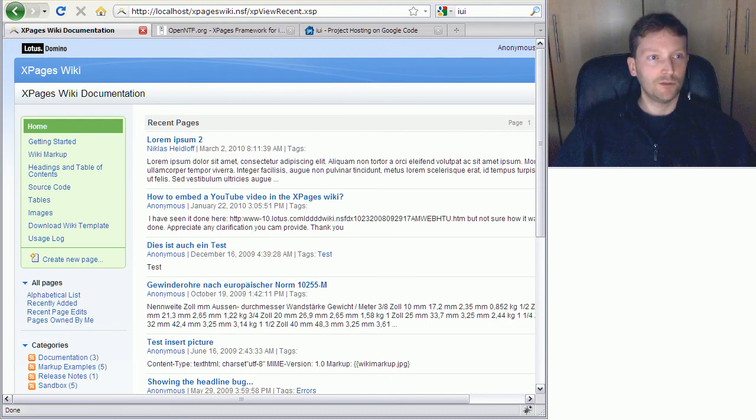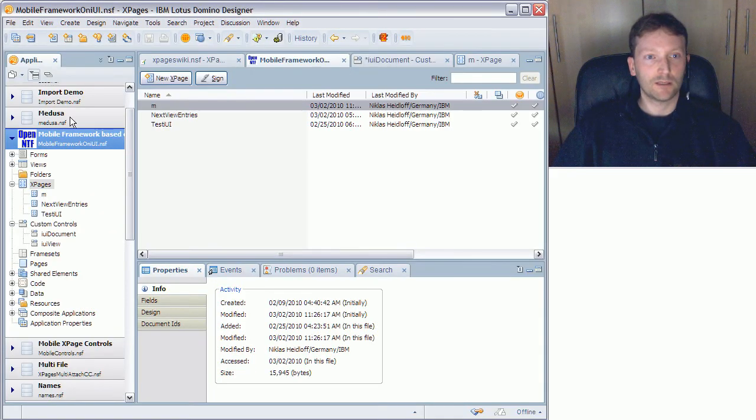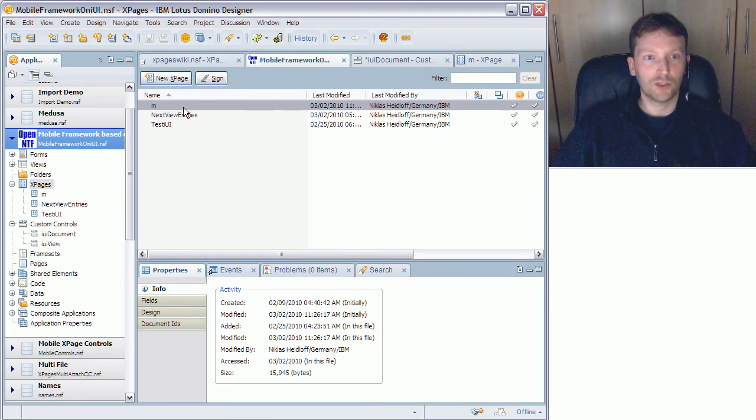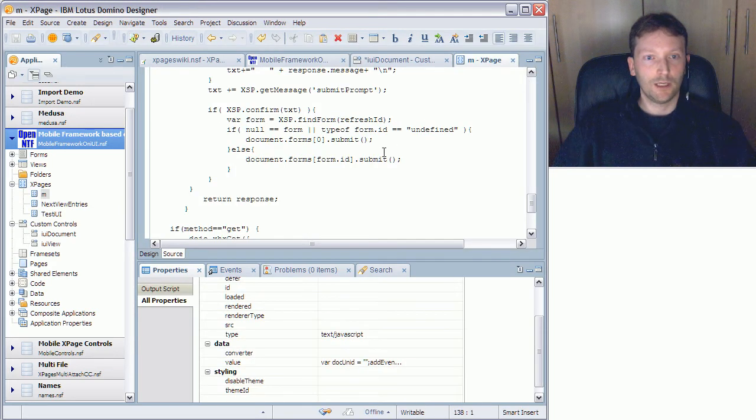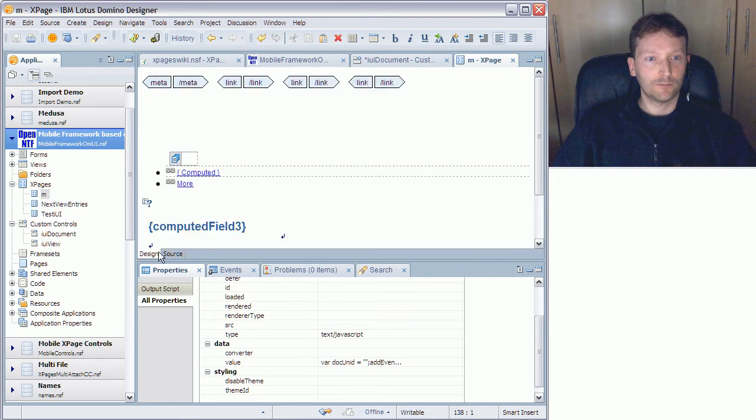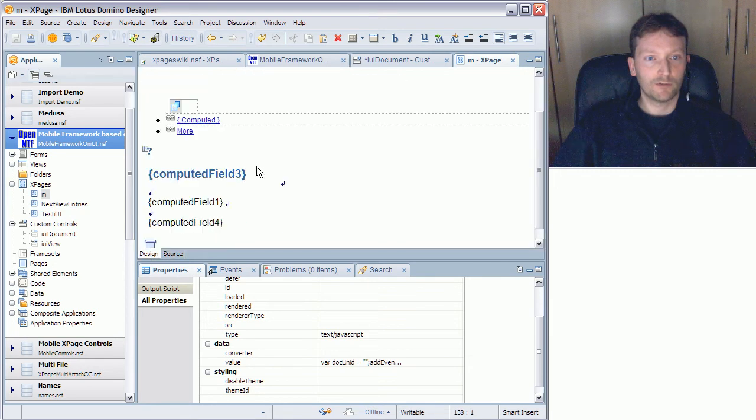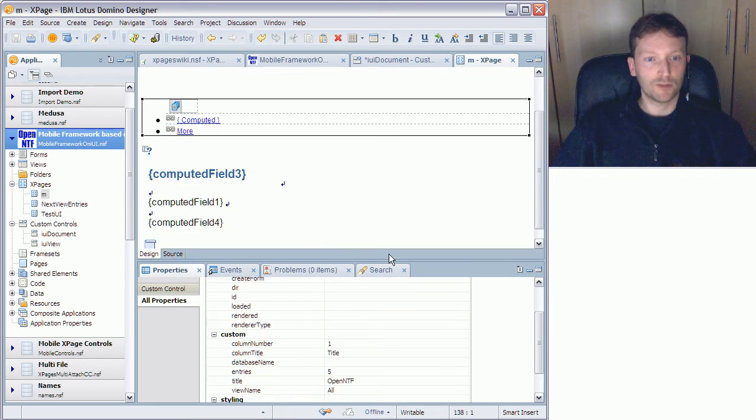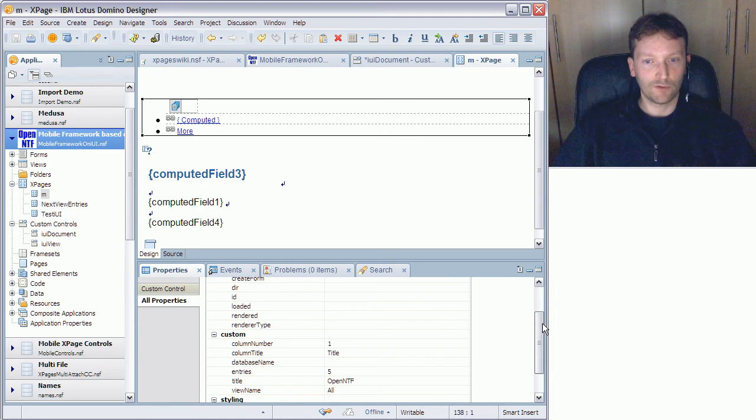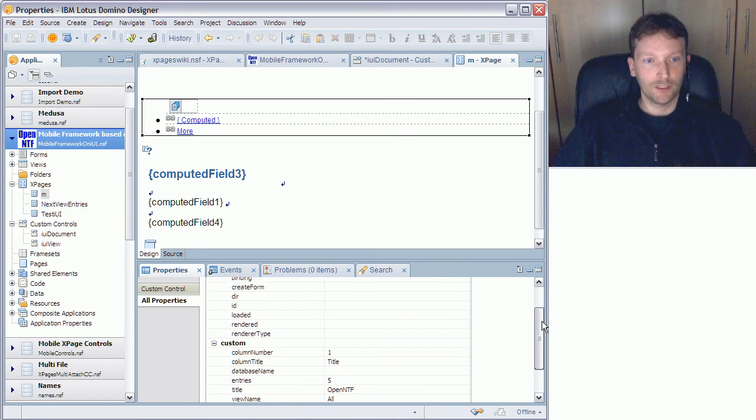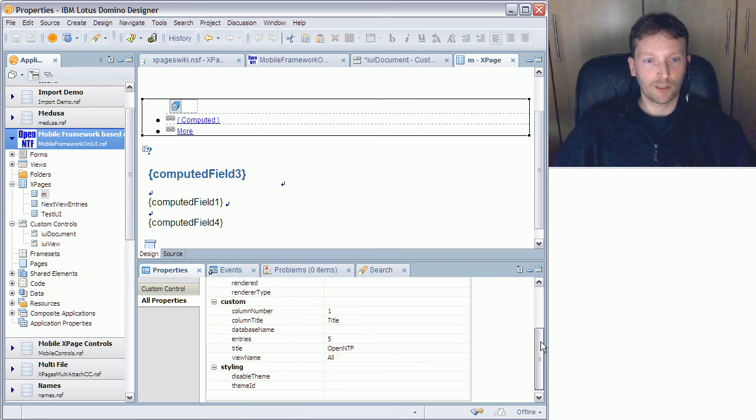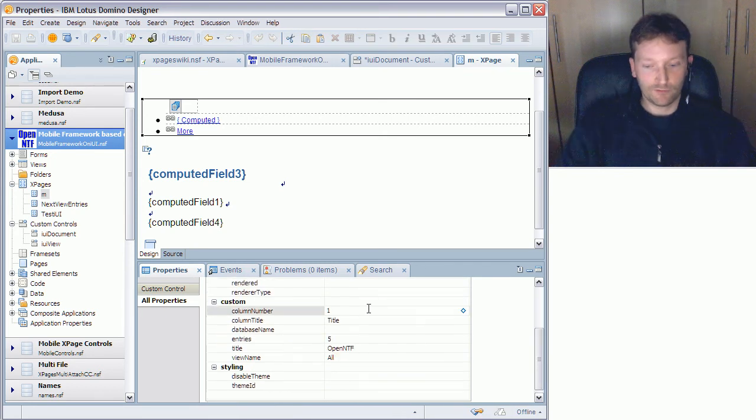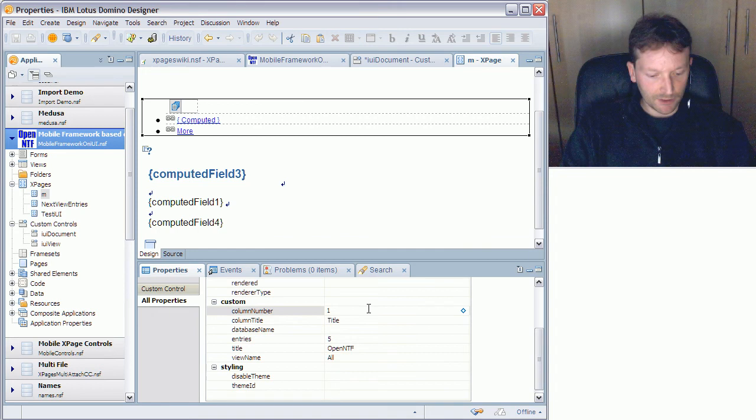So what I need to do is go into designer and open this MXPage, and now I need to set a couple of properties in my custom controls. I have two custom controls here, one for the view and one for the document.